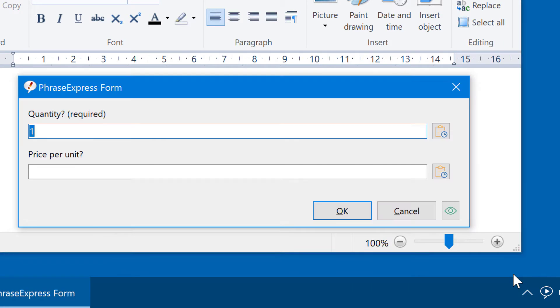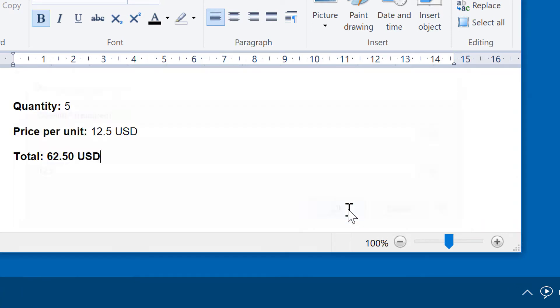It first prompts you for the quantity and the price per unit, and those values will be stored into variables and further processed. In this example we calculate a total.